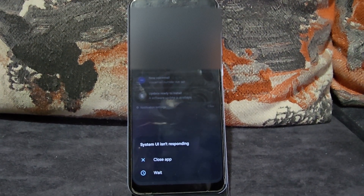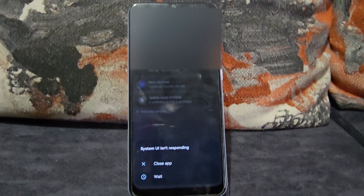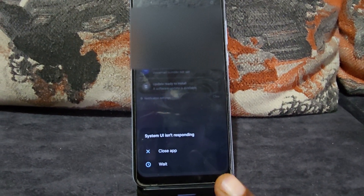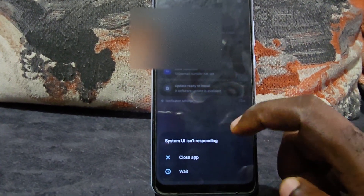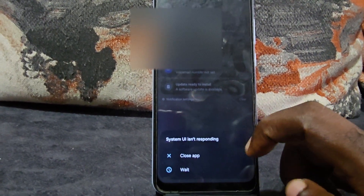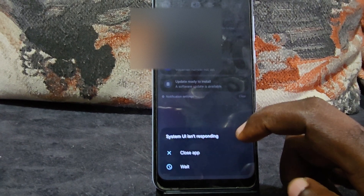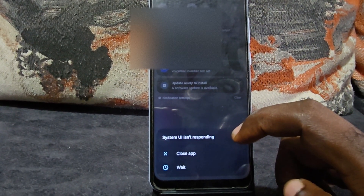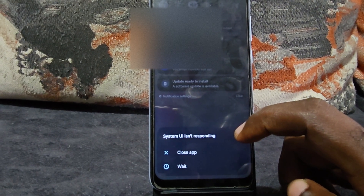Hey guys, Ricardo here and welcome to another blog tech tips. If you're seeing this issue where you're getting the error that the System UI isn't responding, it simply means that the user interface of your device has crashed. This could be caused by several reasons, so I'll lead you through how to diagnose and fix the problem.